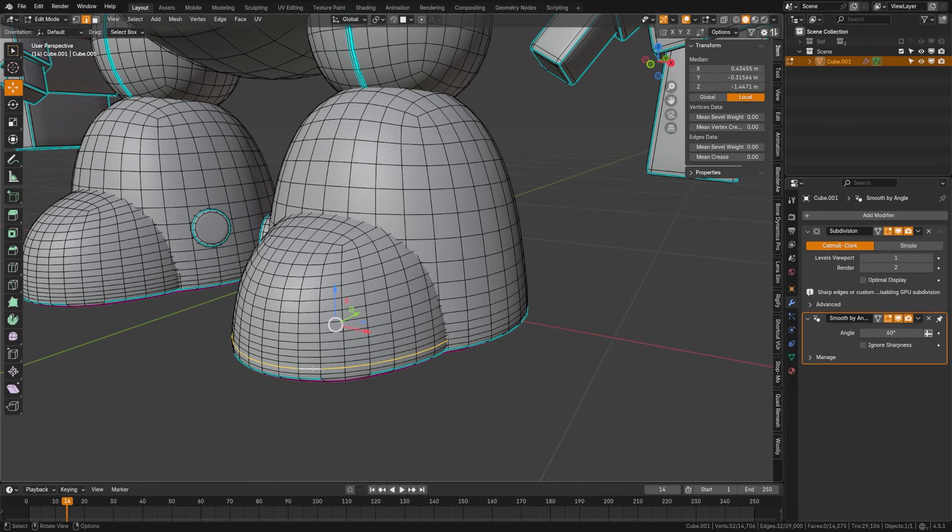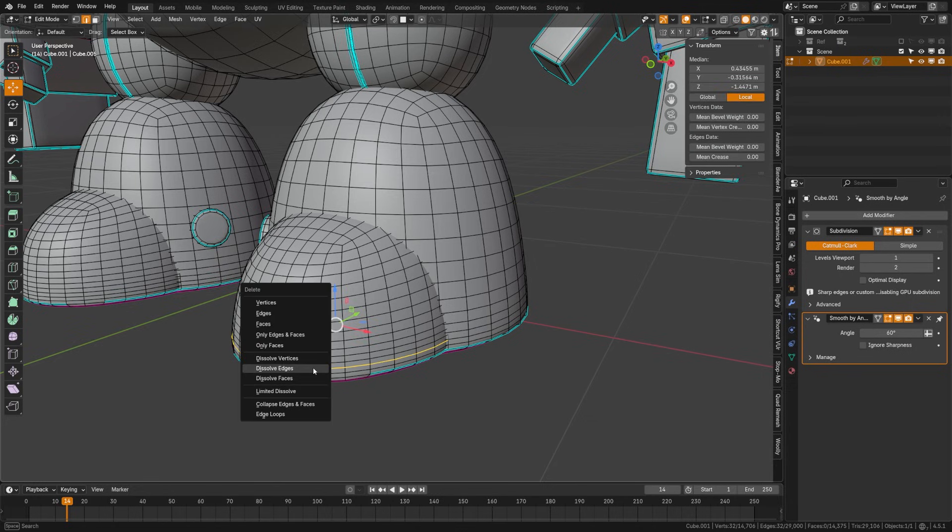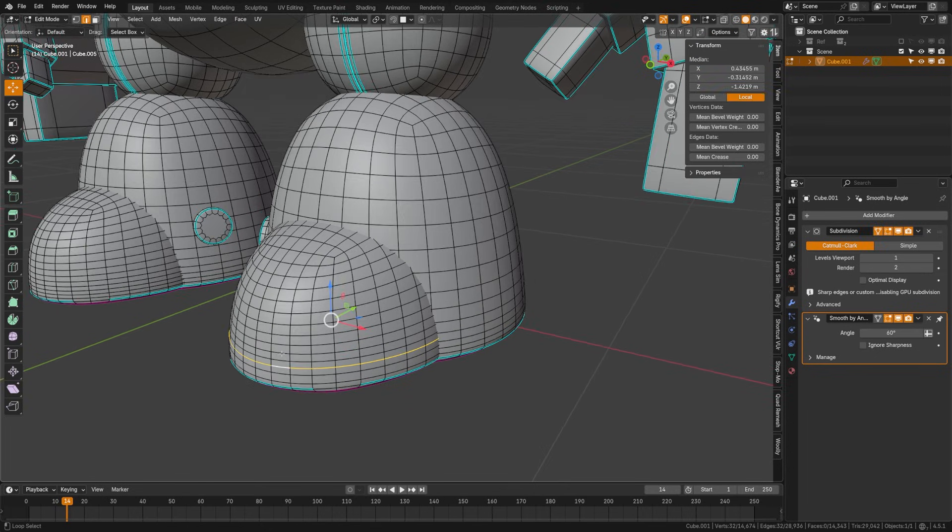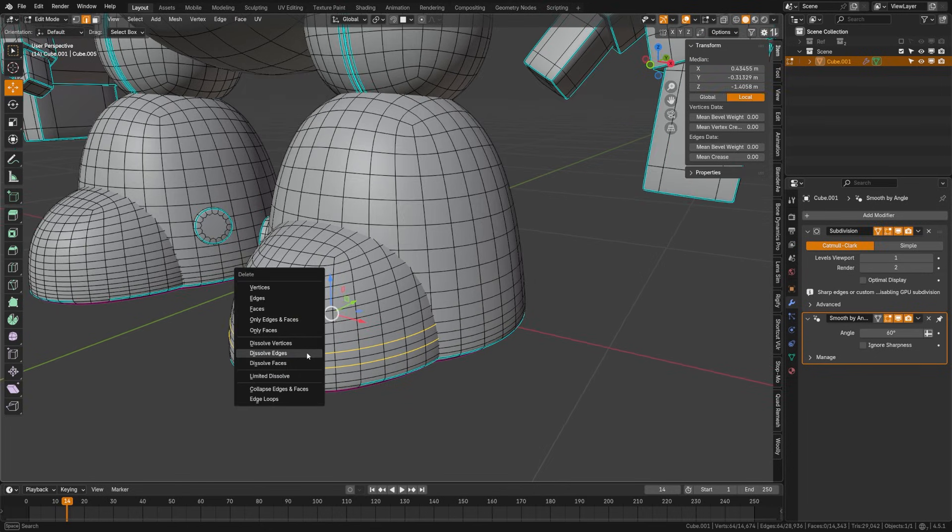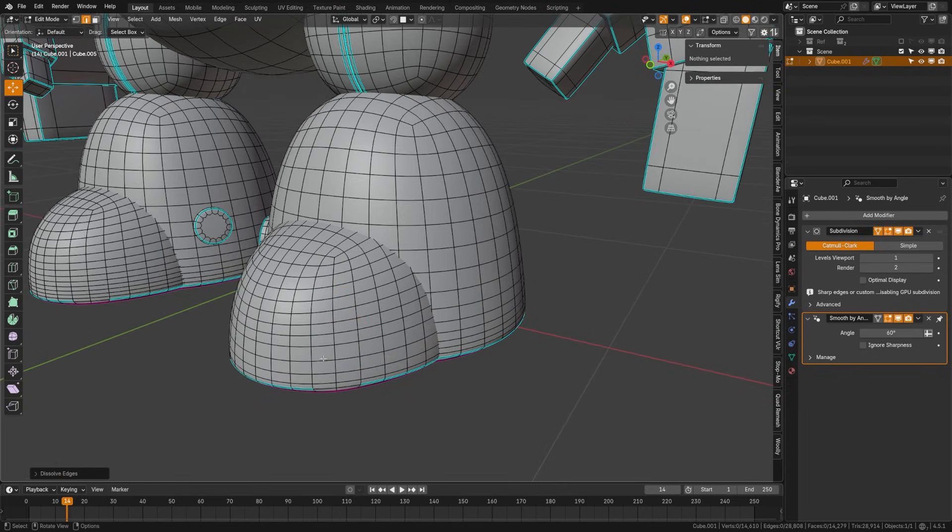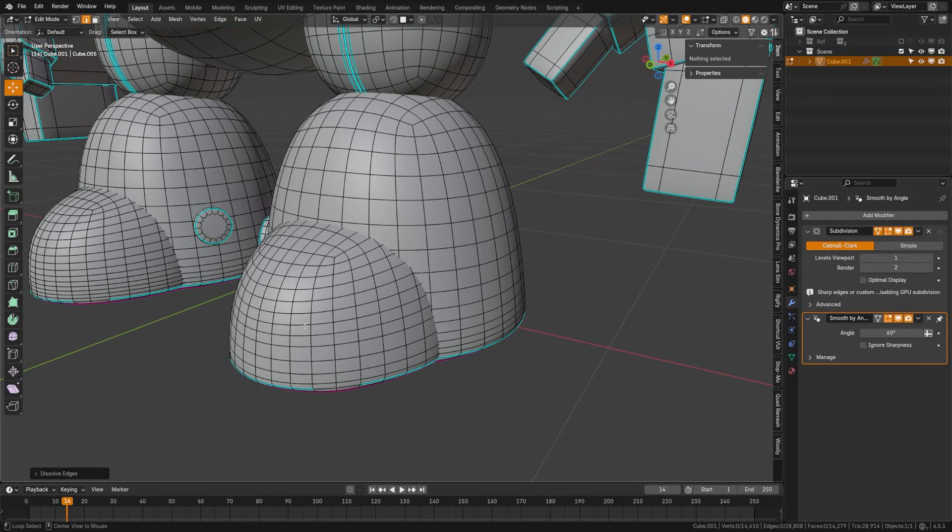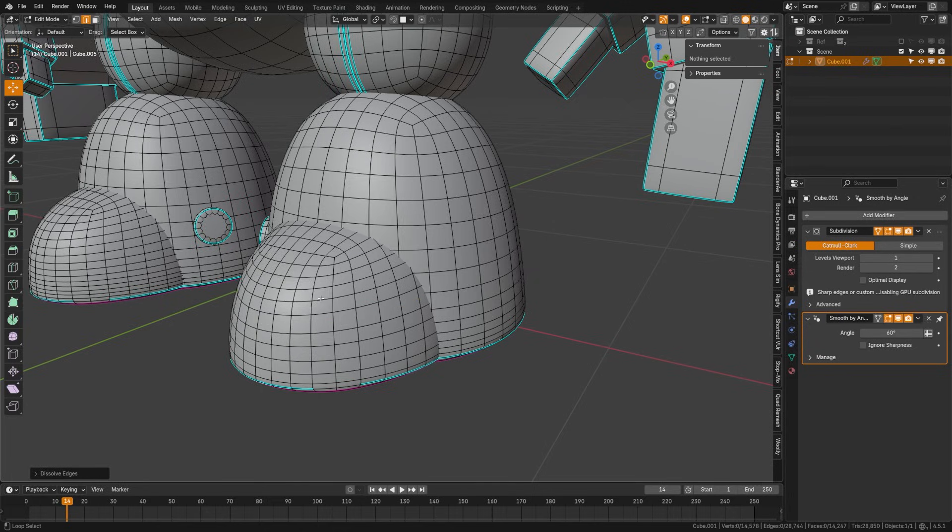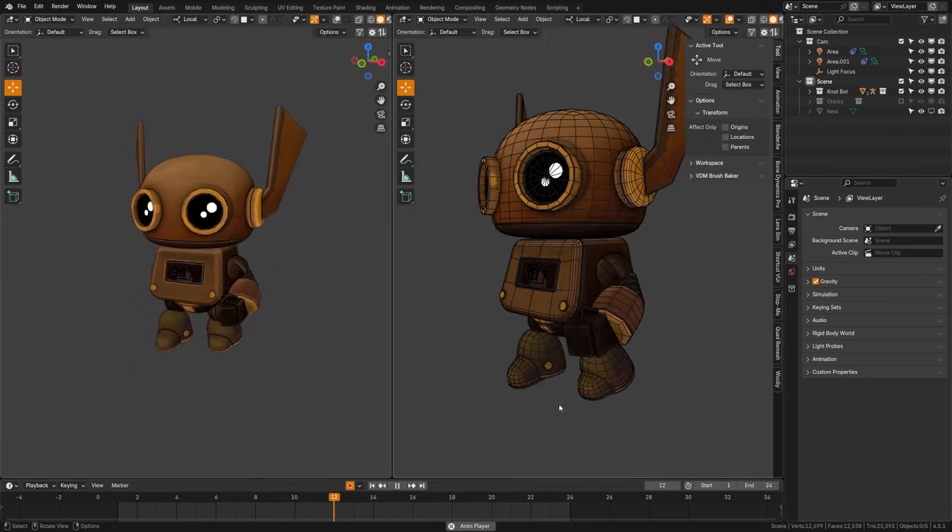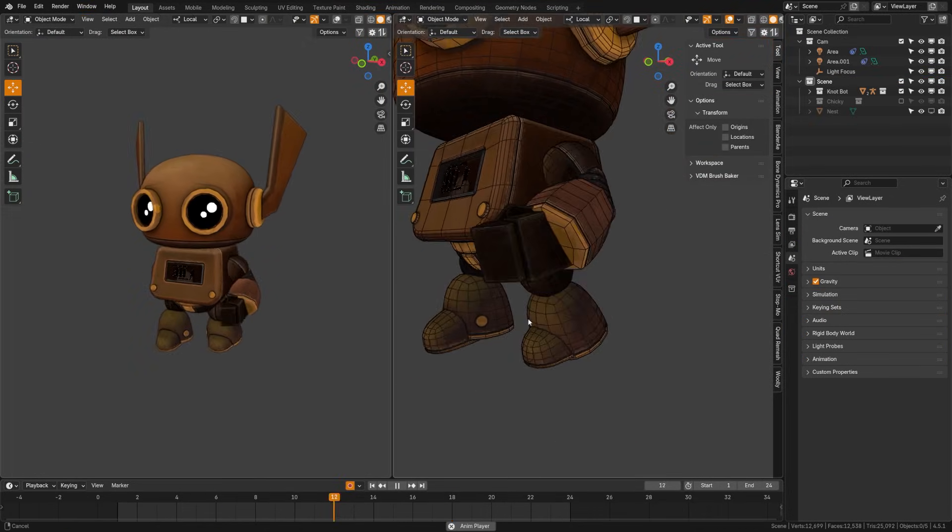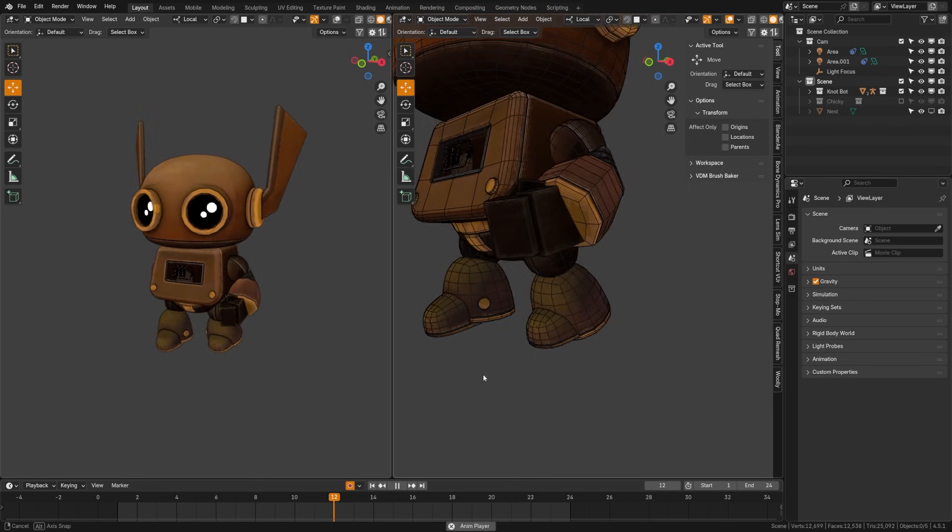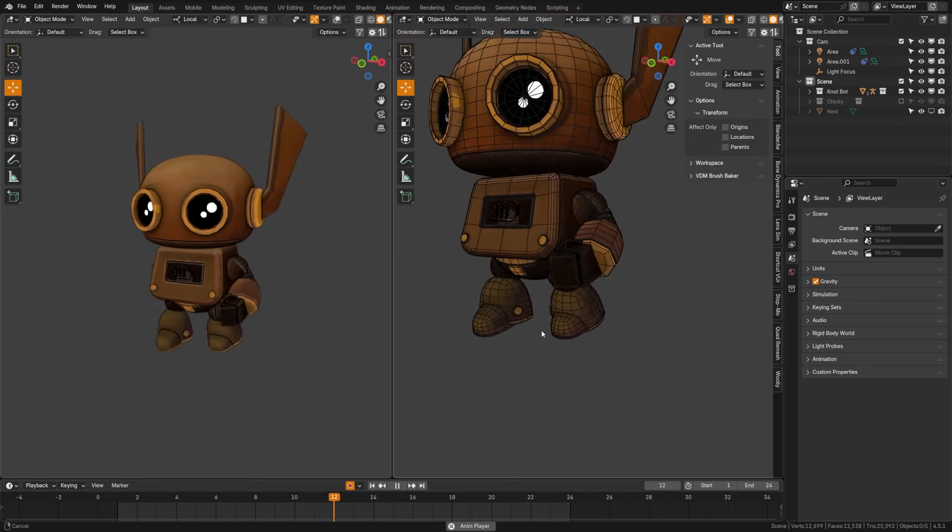When you have a point, face, or edge selected, you can press X to dissolve. What this will do is try and remove that edge or face without altering the rest of the geometry. This is most commonly used on edges. If you have a bunch of extra edge loops, go ahead and click that edge loop and then press X to dissolve.